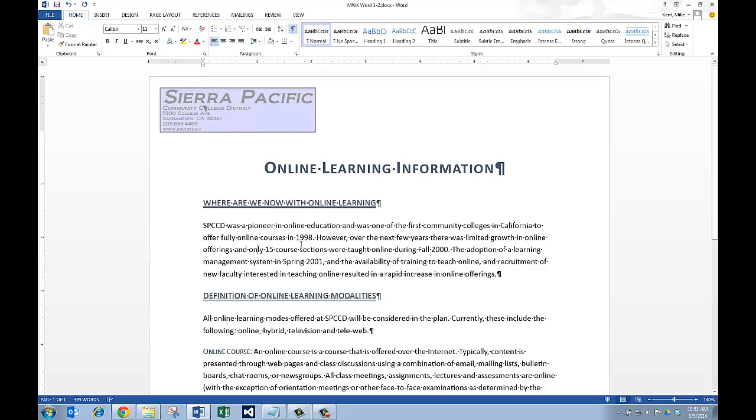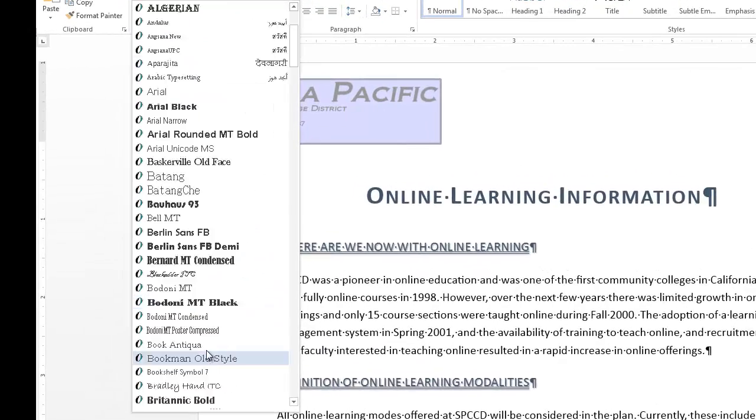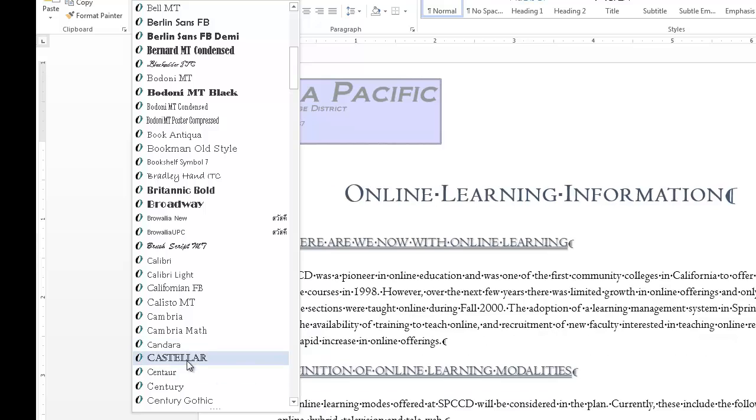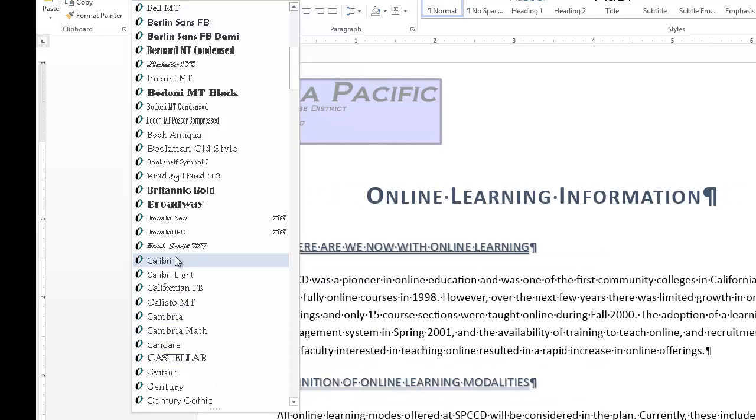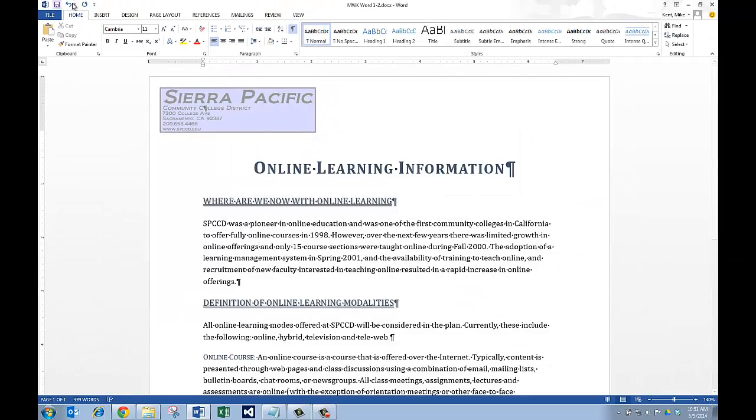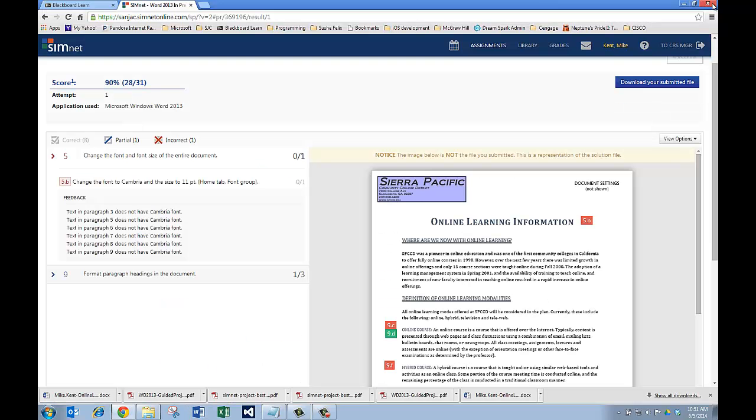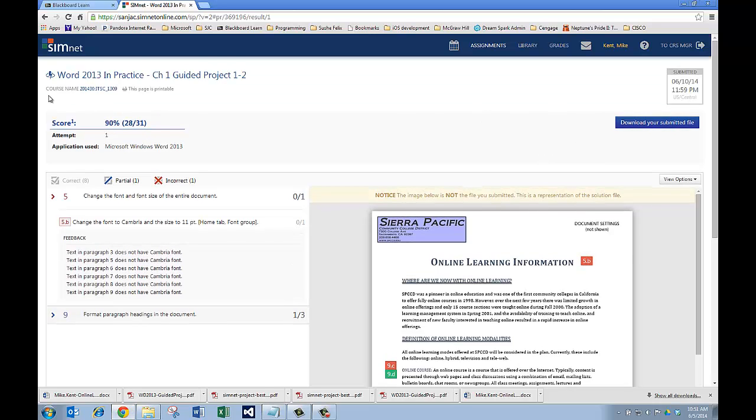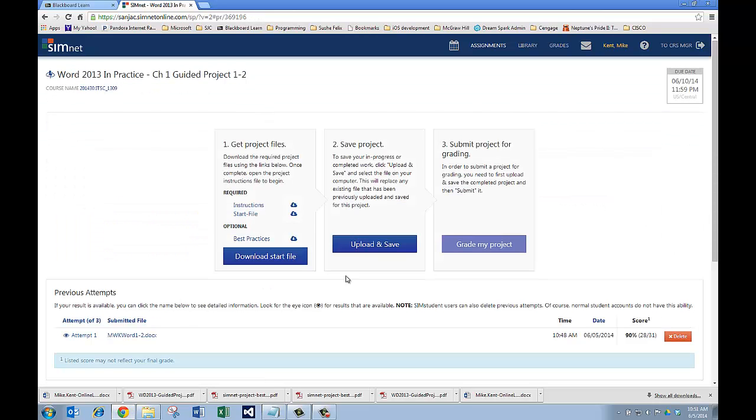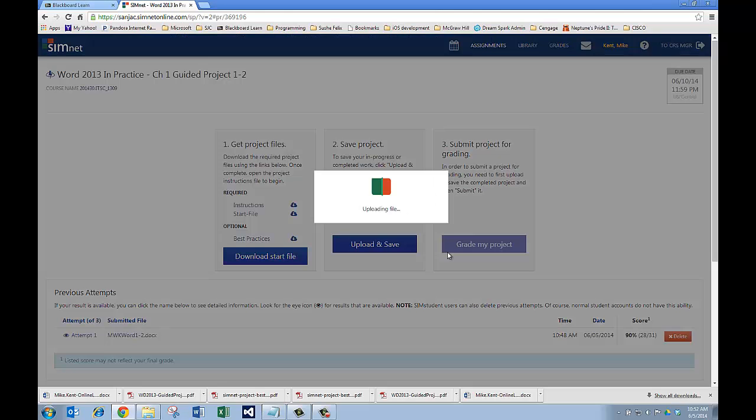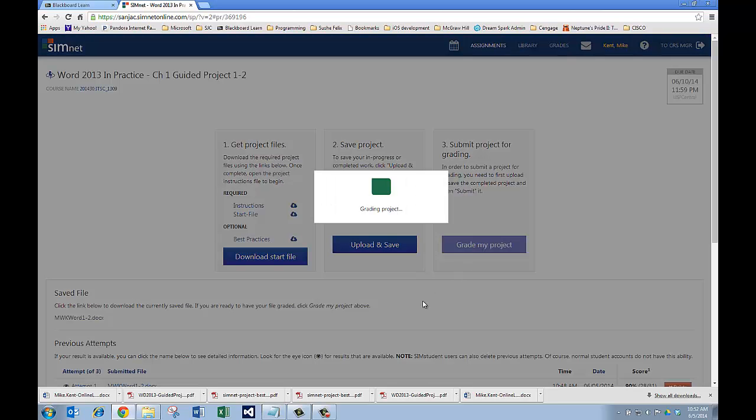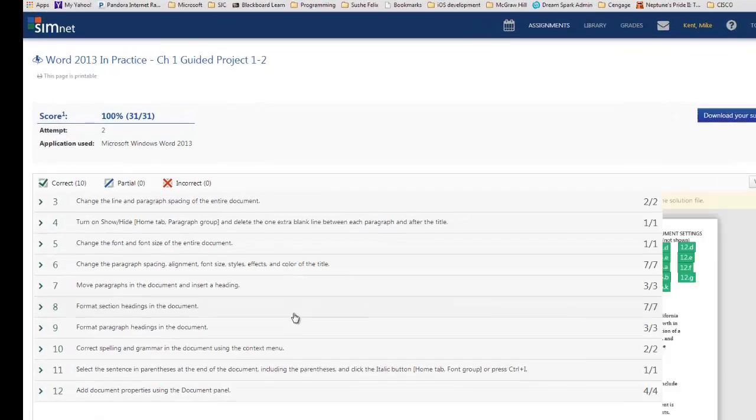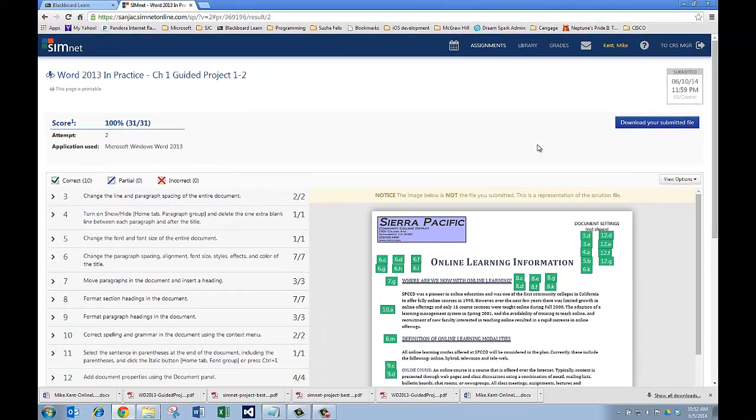The other mistake I made is I got my font wrong. Right now, I picked almost the right font. So, I'm going to CTRL-A to select everything. I'm going to hit my drop down here. And, I'm going to pick Cambria, as opposed to this is the one I picked before. All right. So, I think I've got everything right now. I'm going to hit save. I'm going to close. I'm going to go back to my project. I'm going to say upload and save. Let's try this again. I'm going to say grade my project and see if I've gotten everything correct. So, I'm up to a 100%. Isn't that wonderful? I got it right.